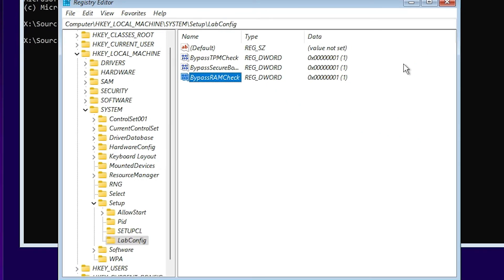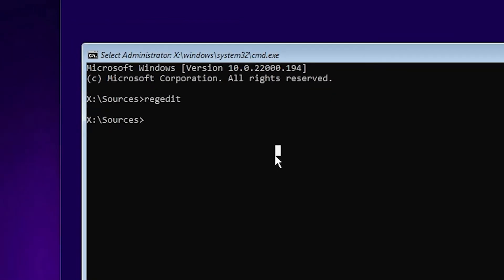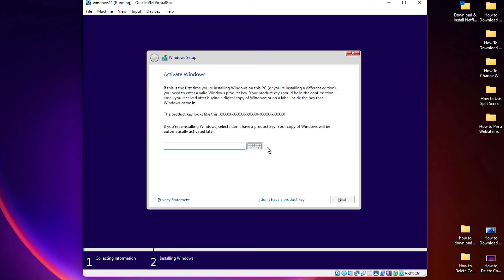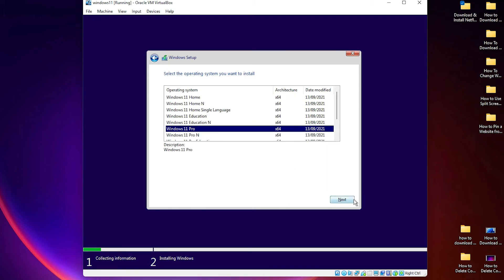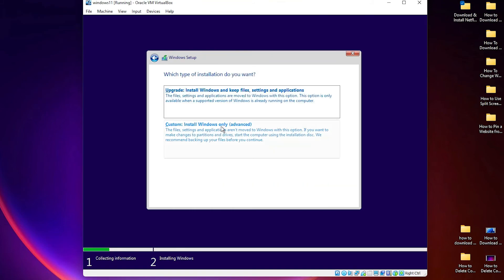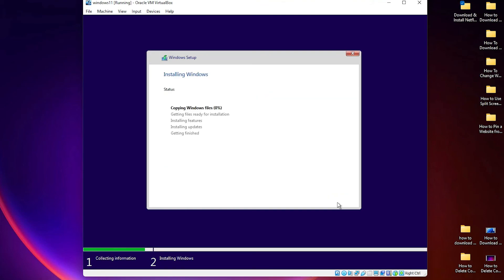Now just close the Registry Editor. In CMD just type 'exit' and hit Enter on your keyboard. Now just click on Install Now and check that our installation has started. Select the operating system that you want, click Next, and the installation has started. Now just go to Next and install your Windows 11.